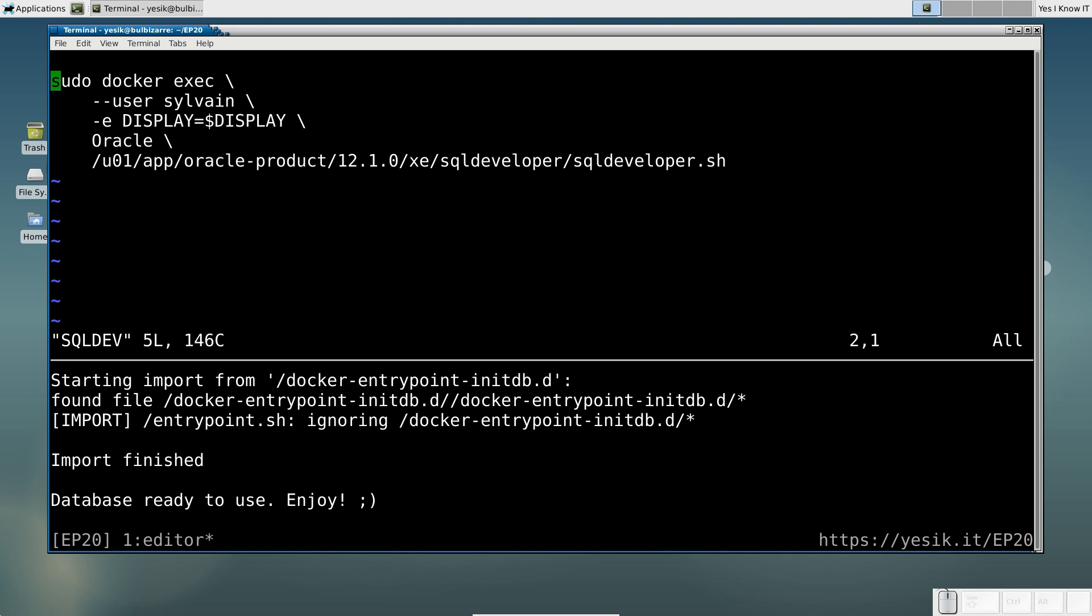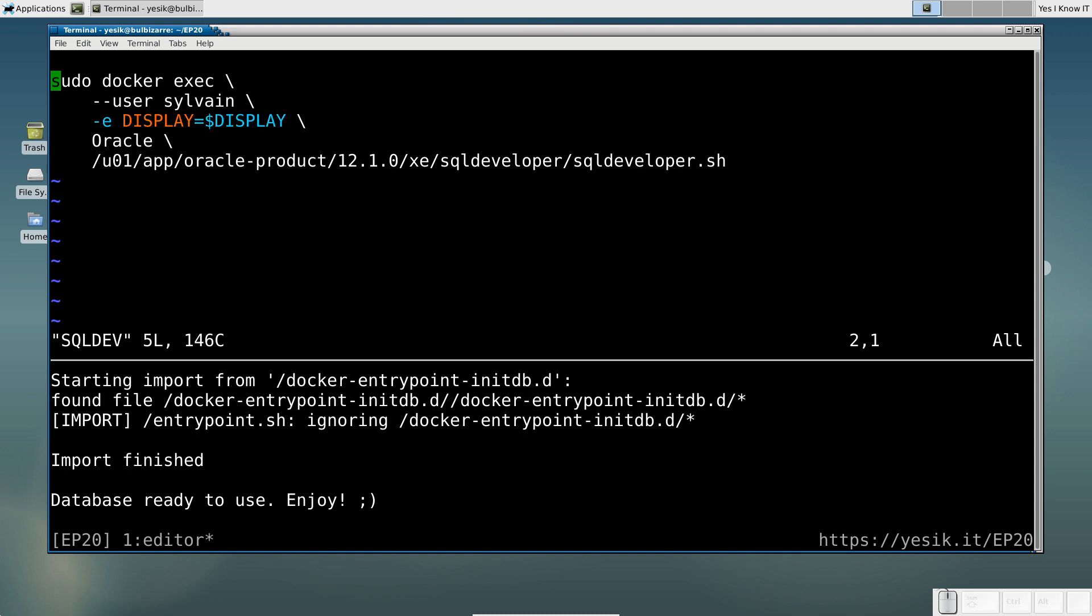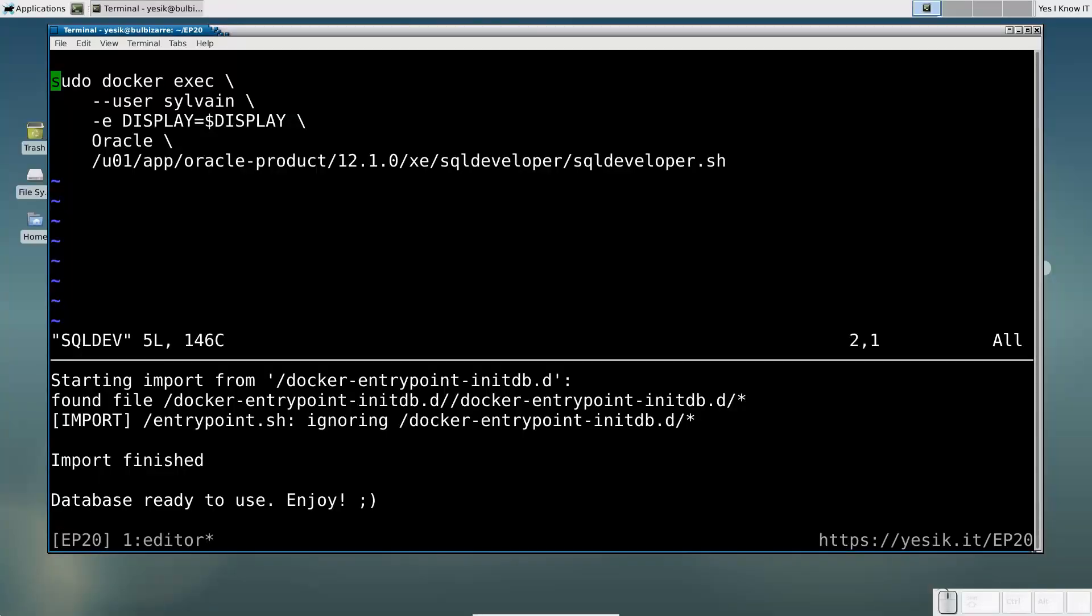By the way, you may notice I export here the current host display environment variable to the container from the command line. This is a much more robust solution than hardcoding that value, especially if you are running several X-Servers, just like me, and you may have to connect from any of them.